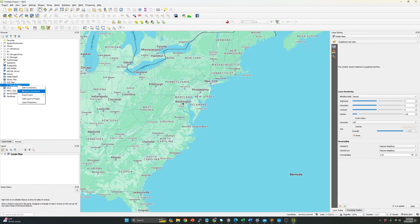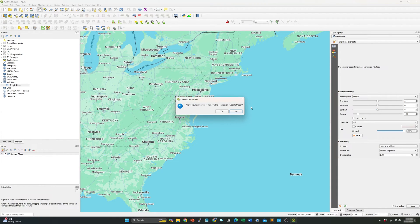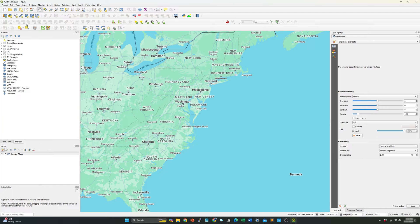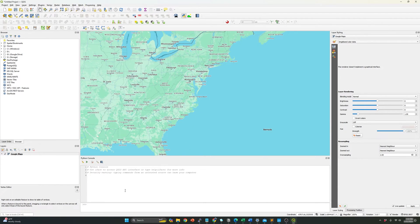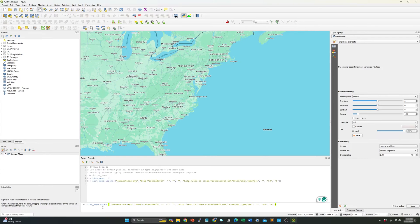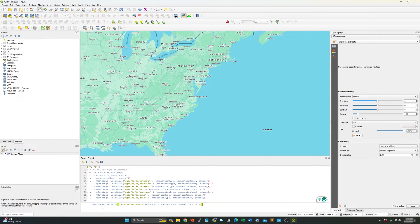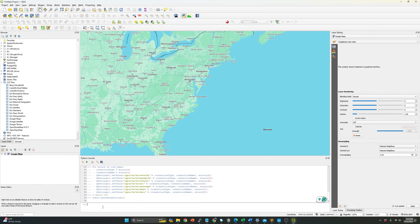Let me just delete the one that I just added. I need to go to here, plugins, Python console, and over here just paste it, hit enter. And as you can see...